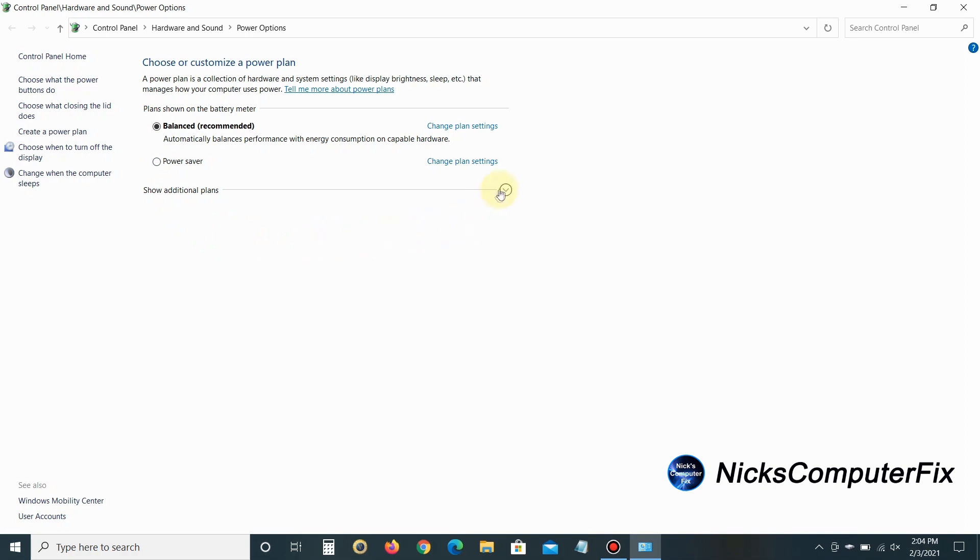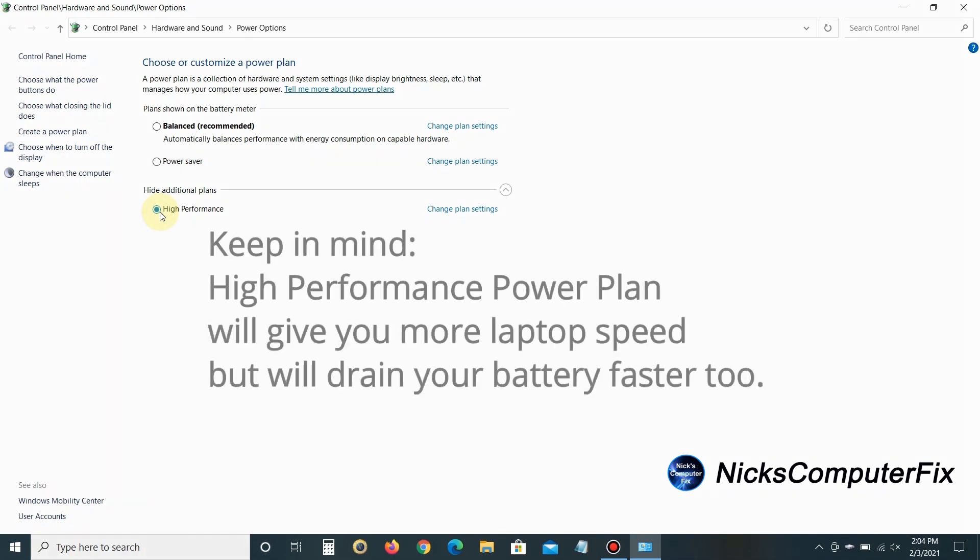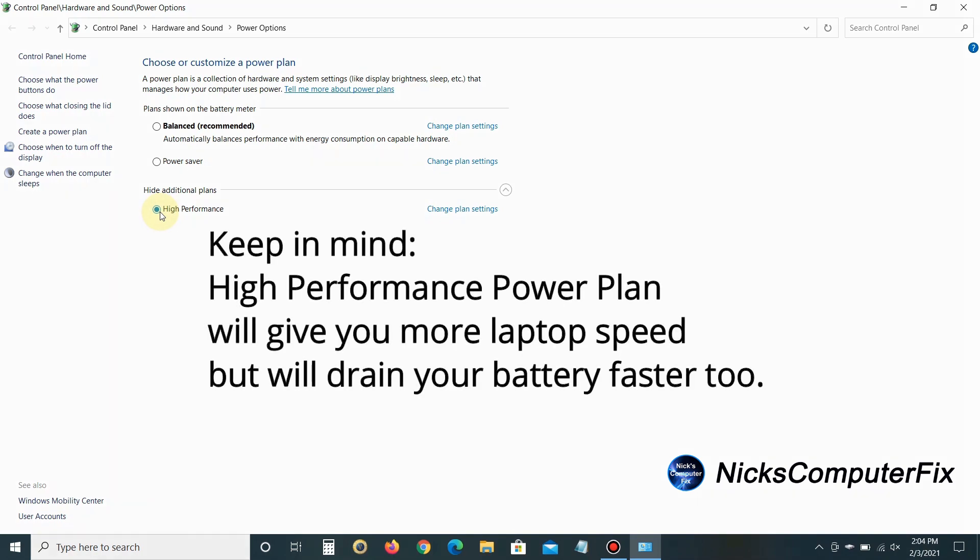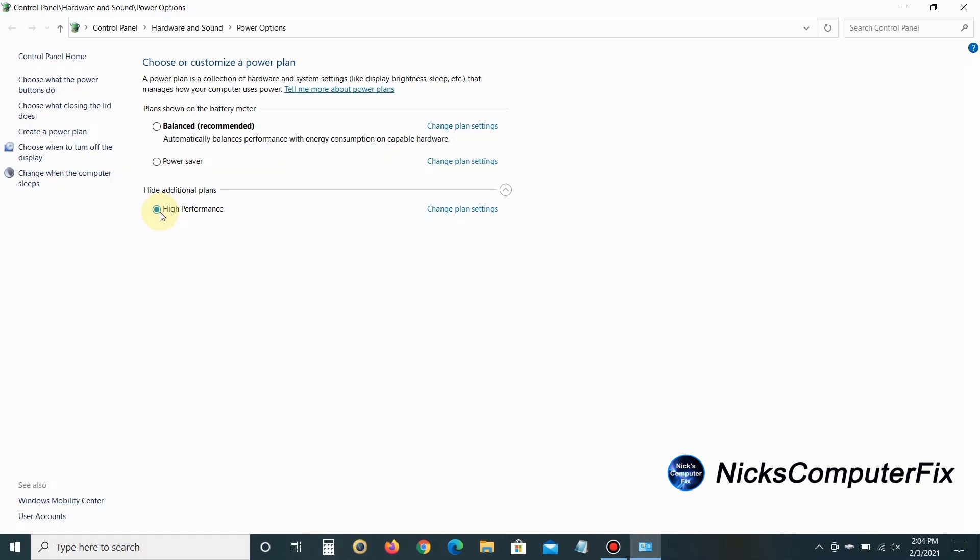By default, Windows 10 has Balanced selected, which is pretty good. However, if you want maximum performance, click on the drop-down arrow and you'll see High Performance. Click on that. Keep in mind, this will drain your battery significantly faster, so if you're going to run High Performance, I suggest leaving your laptop plugged into AC power.